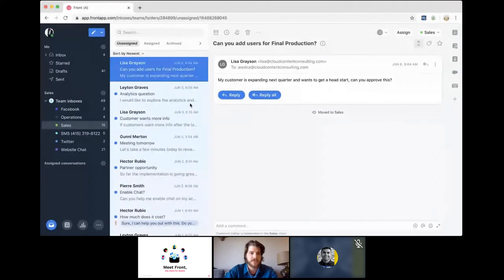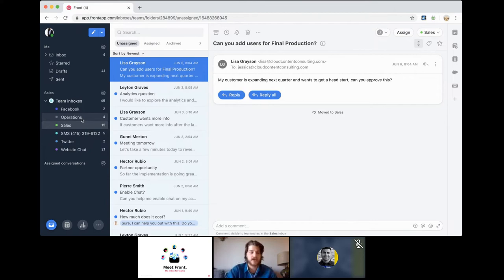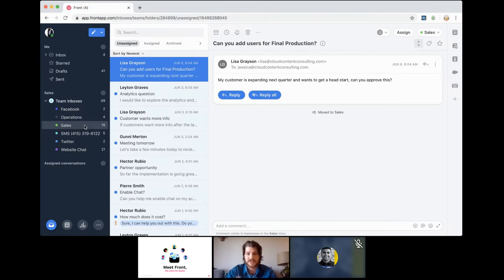Now everyone should be seeing my screen. I want to draw your attention to this teamwork space — I'll give you a lay of the land of these different panels, and then talk about the life cycle of a message coming into a shared inbox. I've created a mock-up sales team workspace with various channels attached: social media channels like Facebook and Twitter, email channels such as an operations@ and a sales@ address, one channel for live website chat, and another for SMS text messaging through our SMS partner Twilio. I'll focus first on this sales inbox — you can think of it as a Google Group in Gmail or a distribution list in Outlook, where everybody is copied on messages coming in.